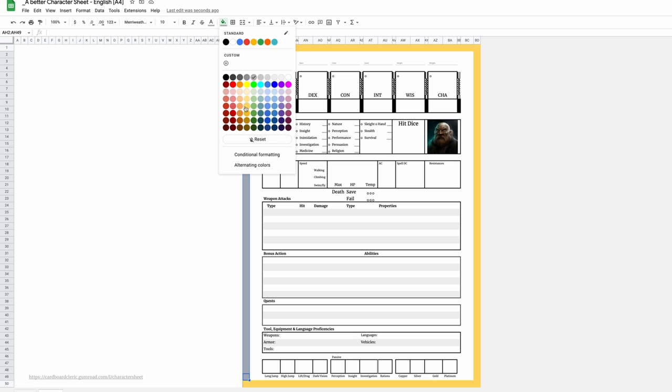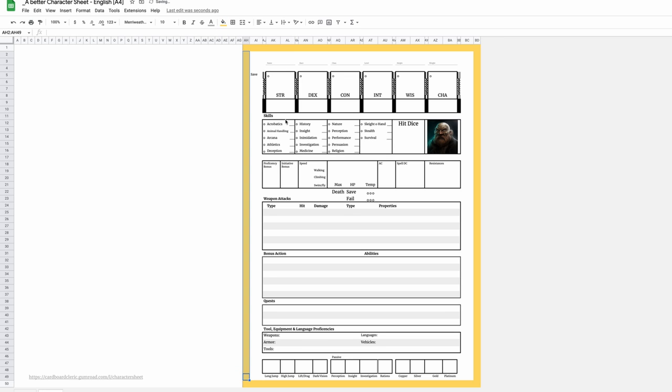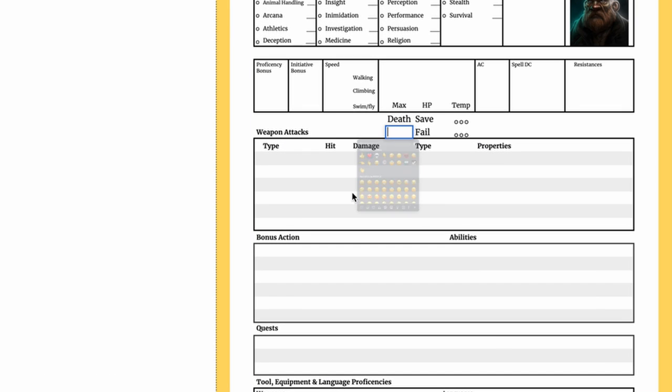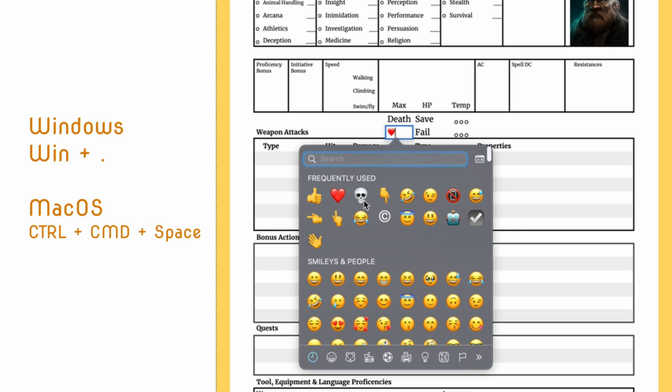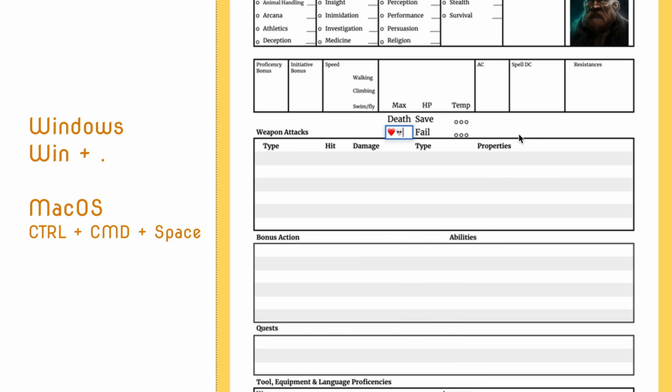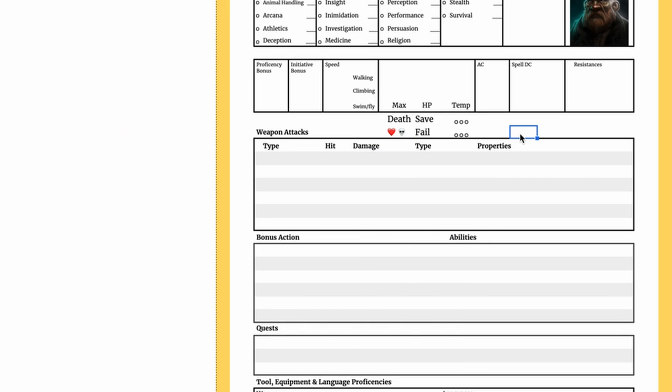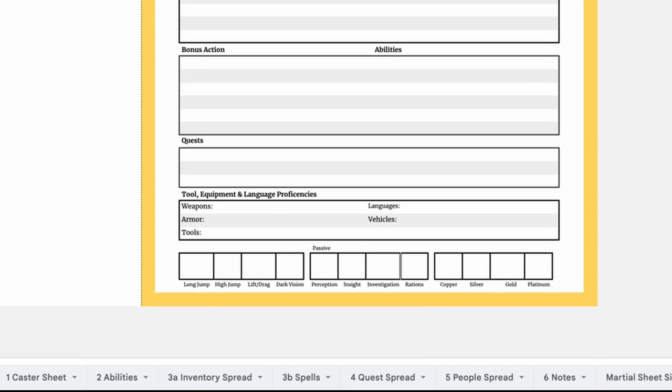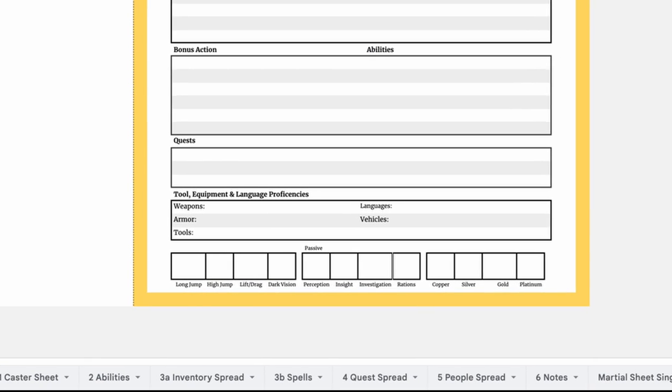You could also add some color or even some emojis. On Windows, hit Windows and period or Control Command Space on Mac OS. And the same is true for all the other pages.